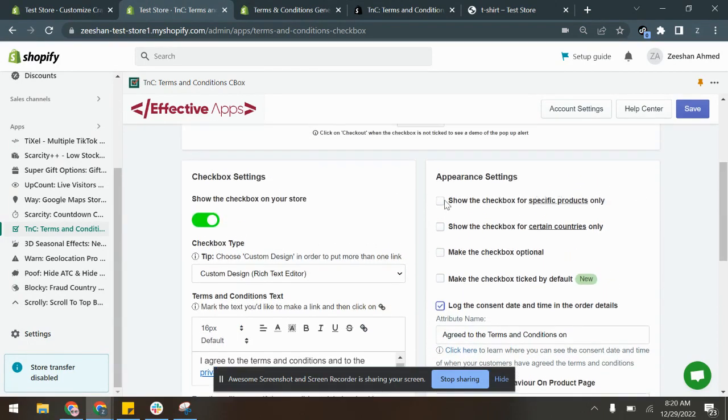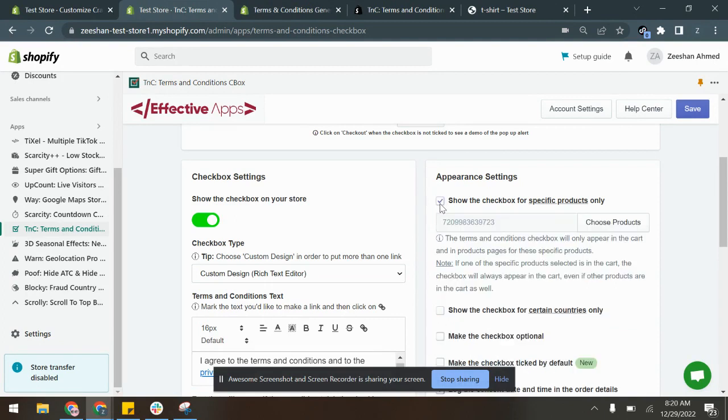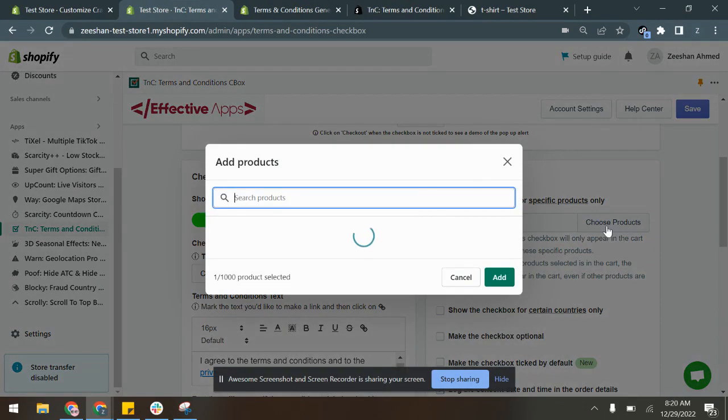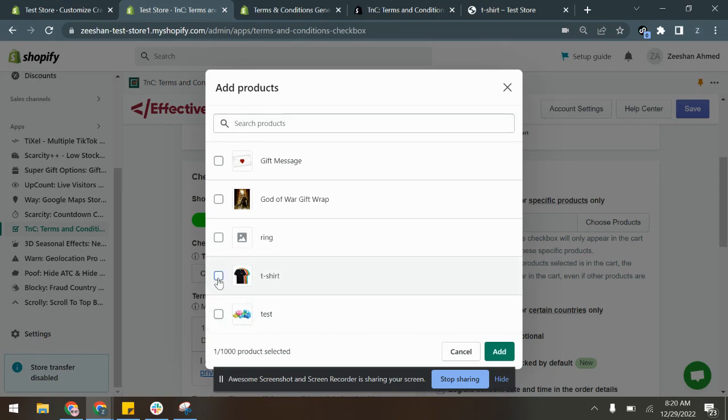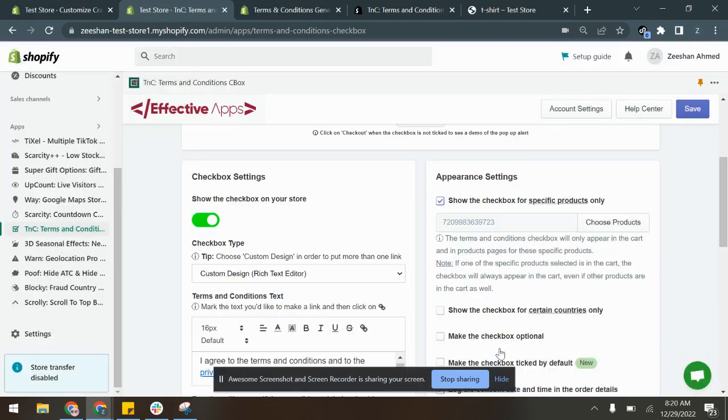Also, you can have the checkbox appear for specific products. You only have to click this button, choose certain products for which you want it to appear. So in this case I've chosen this product. After selecting the product, click Add and click Save.